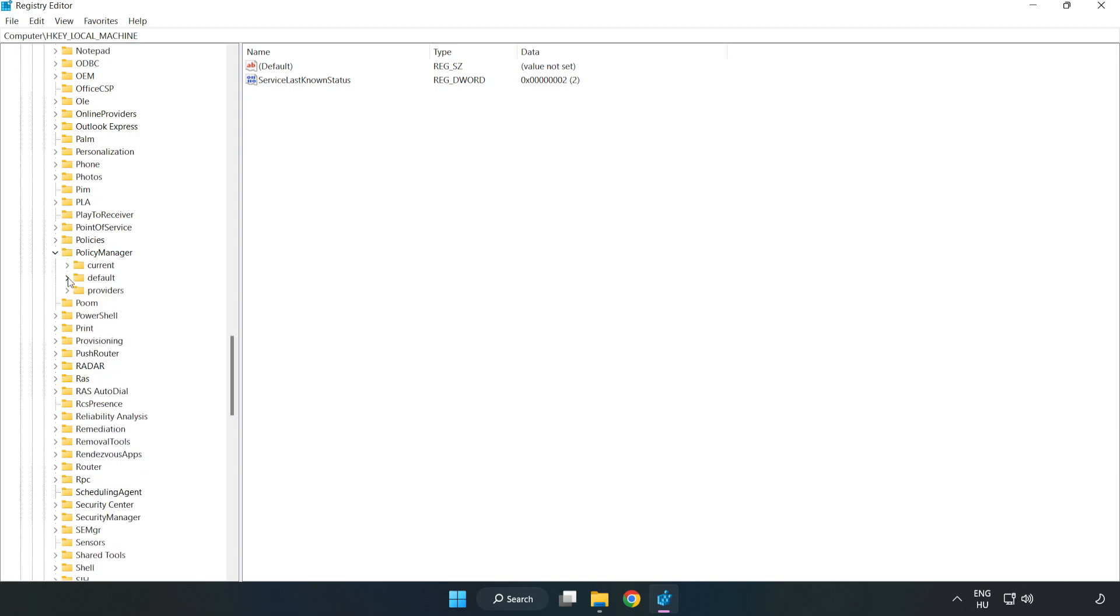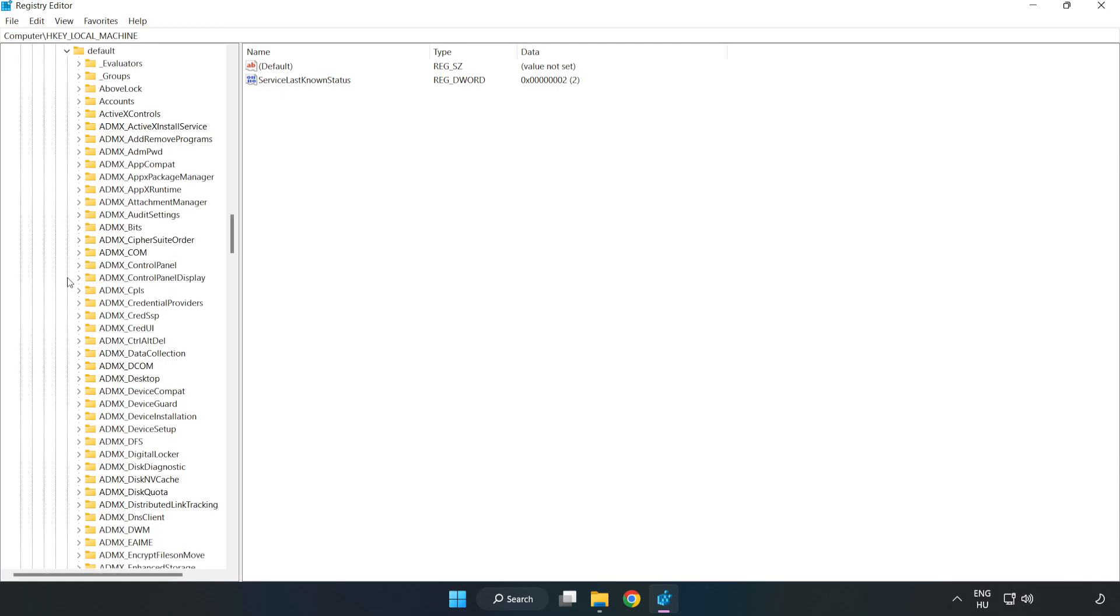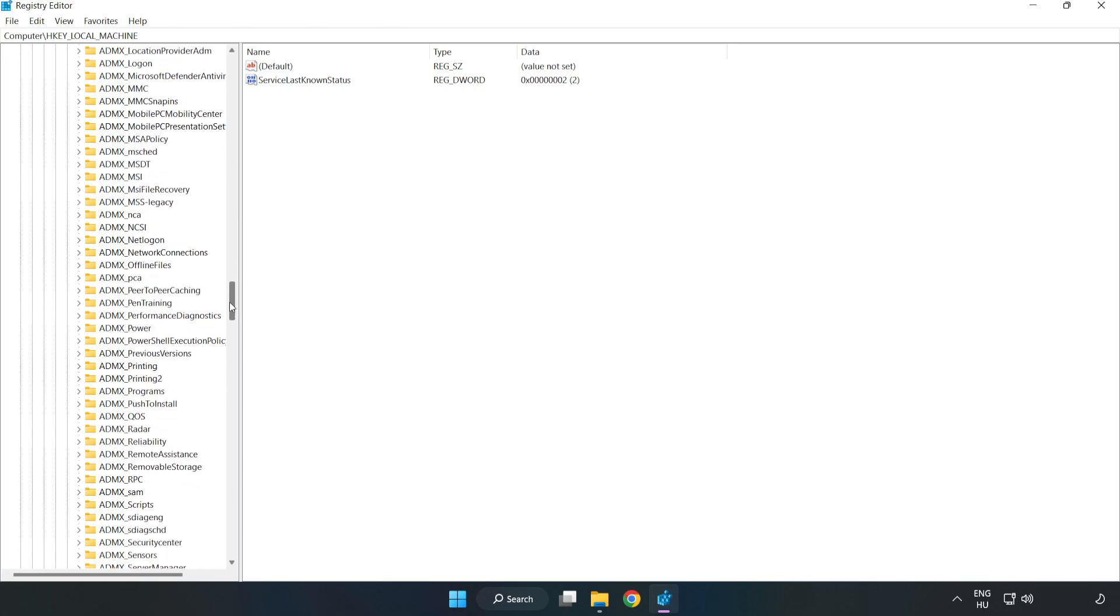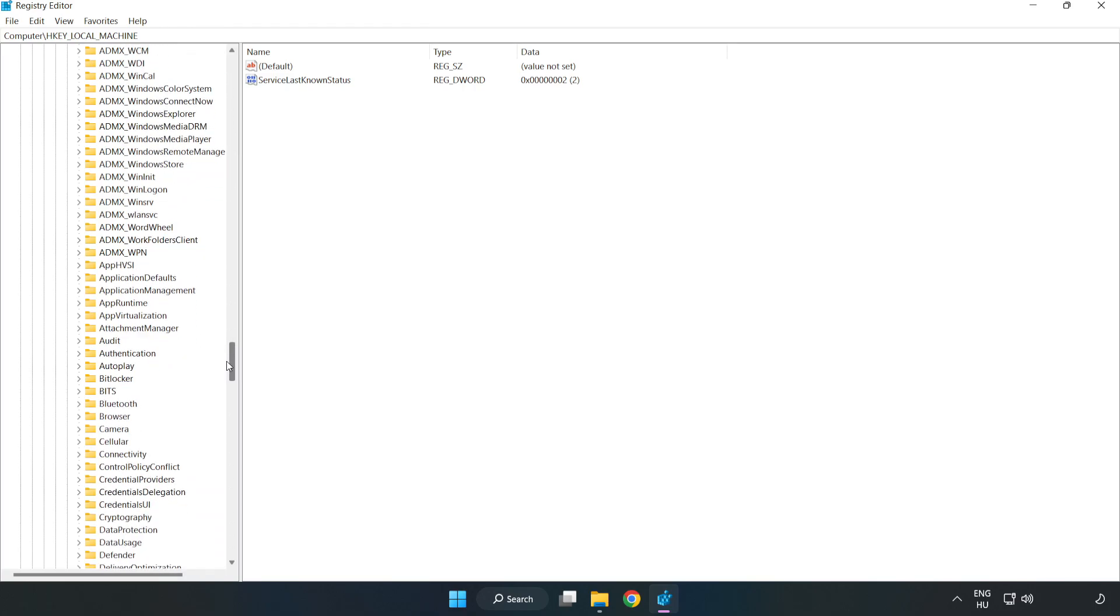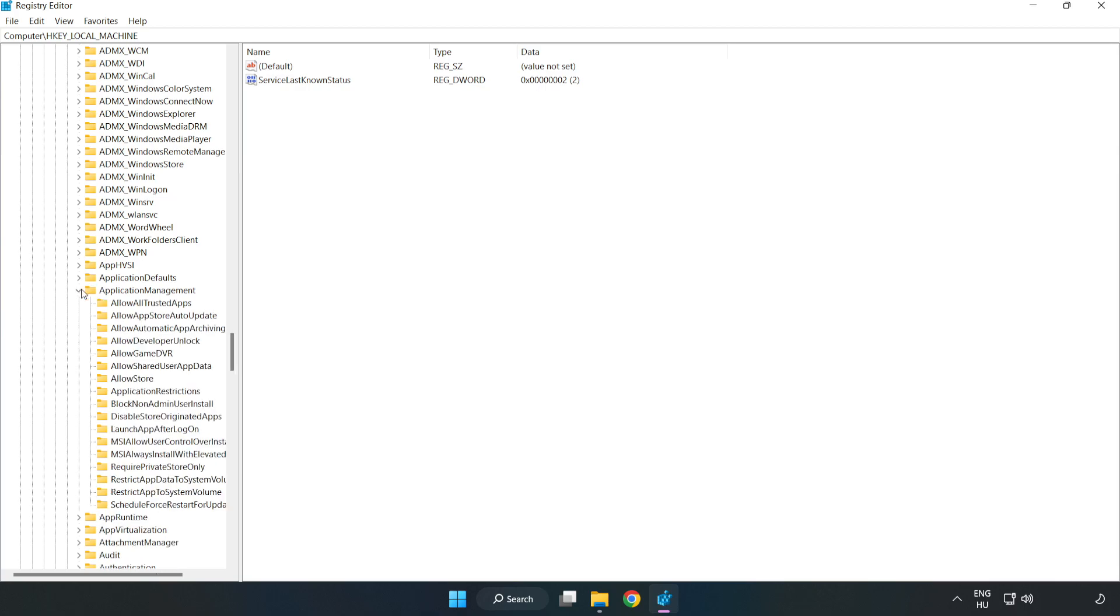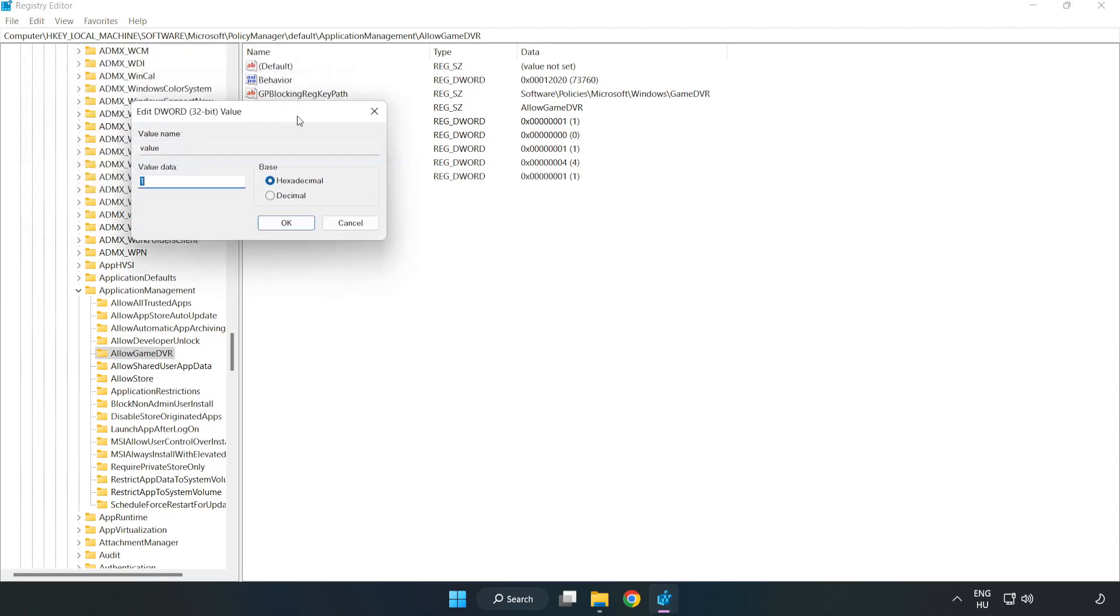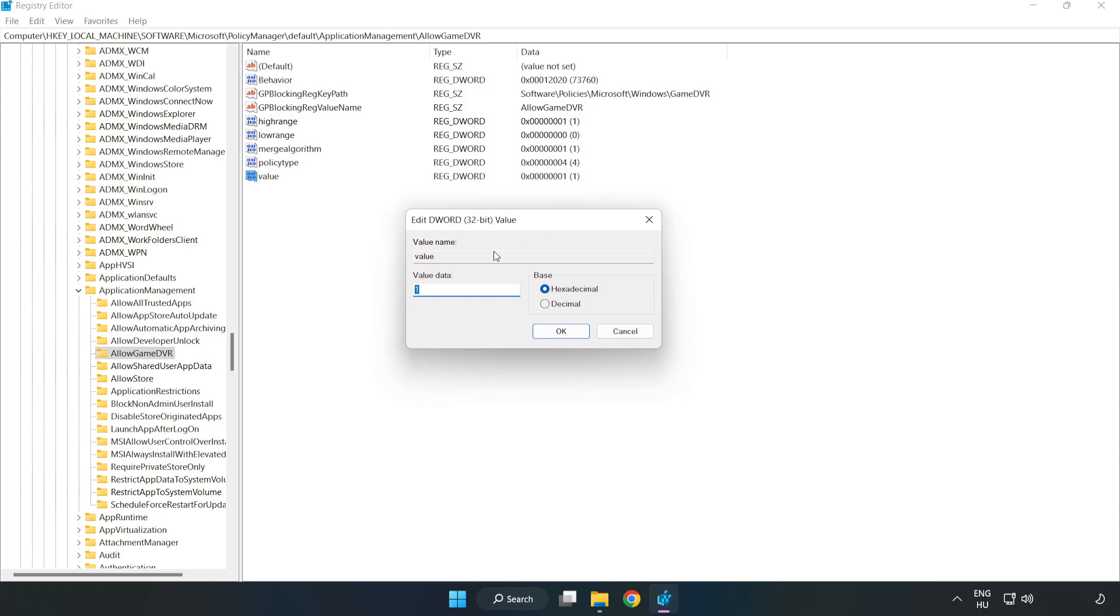Go to Default, Application Management, and Allow Game DVR. Right-click Value and click Modify. Type 0 and click OK.